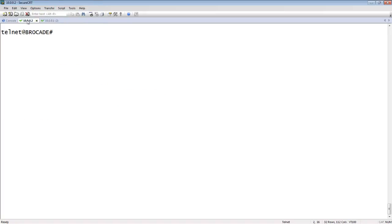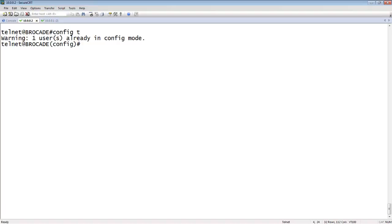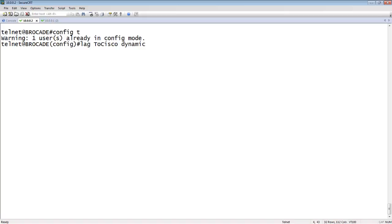On the brocade side, it's quite a bit different, but it's very easy to understand once you see it. So, we call it a lag, give it a name. ToCisco is a name I'm going to assign it, and then it is dynamic. It could be static, it could be keep alive, but in this case, it's going to be a dynamic. So again, it's dynamically going to try to solicit with LACP.